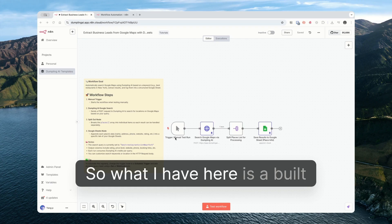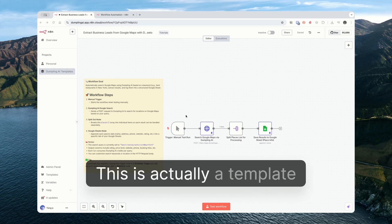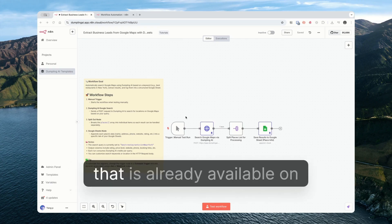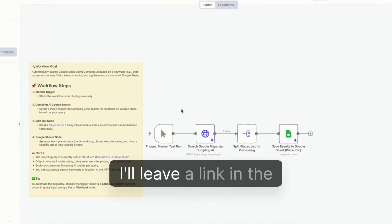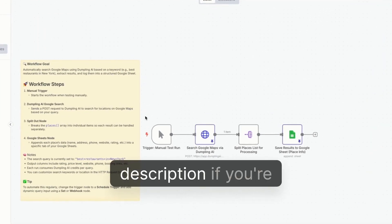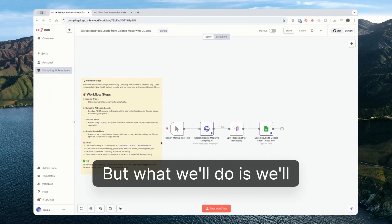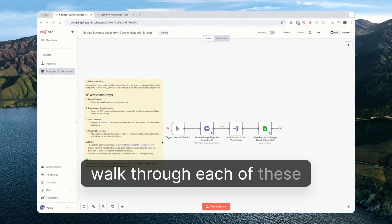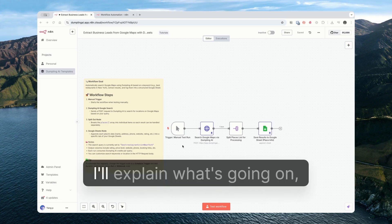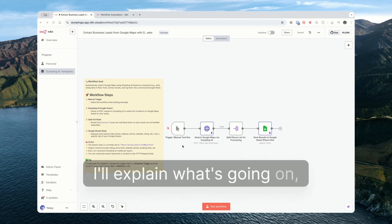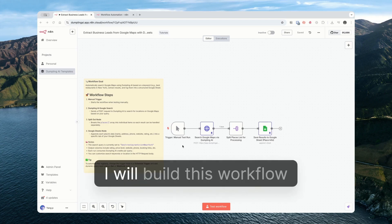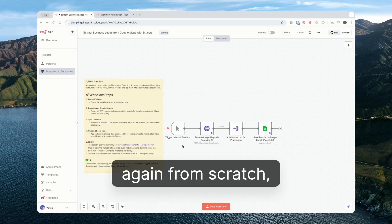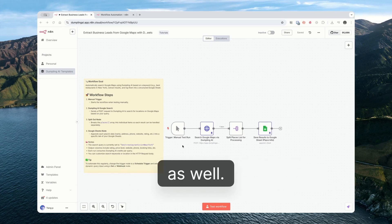What I have here is a built out workflow. This is actually a template that is already available on N8N if you're using N8N cloud. I'll leave a link in the description if you're interested. What we'll do is walk through each of these modules one by one. I'll explain what's going on in the module and once we've done that I will build this workflow again from scratch just to show you that process as well.